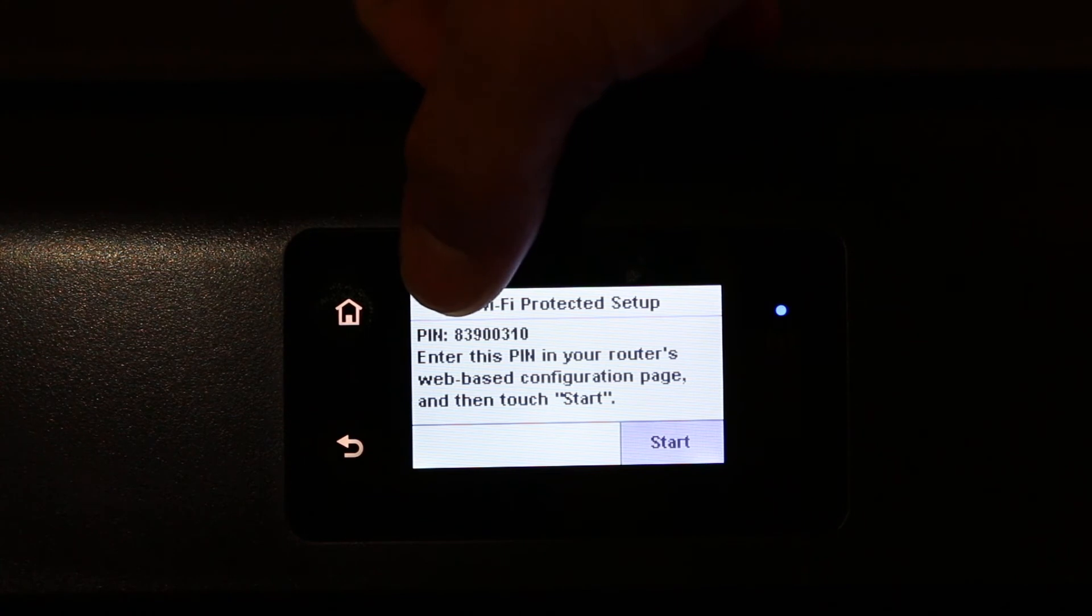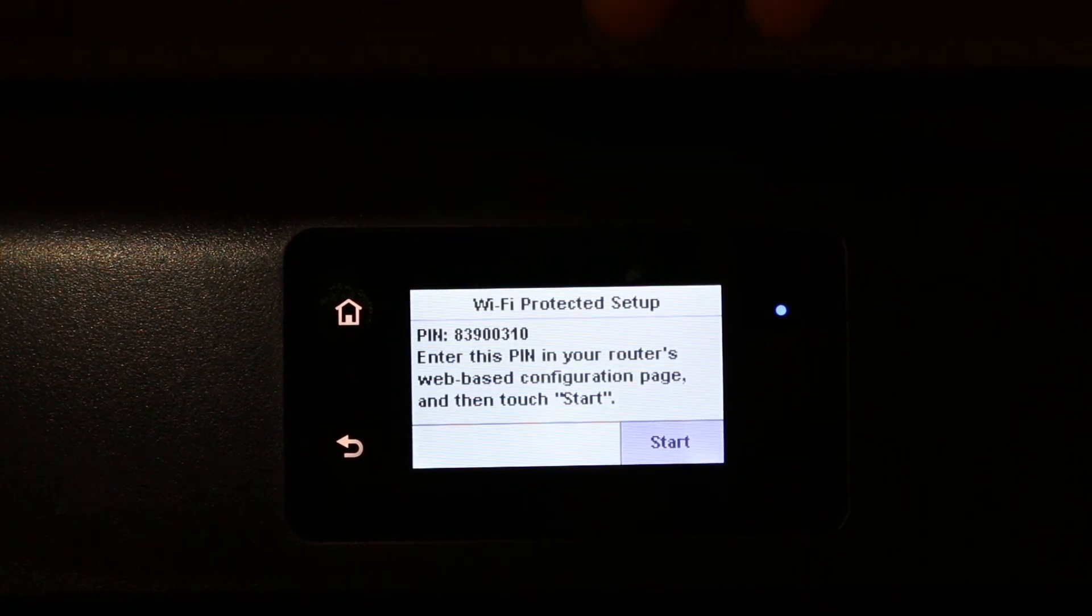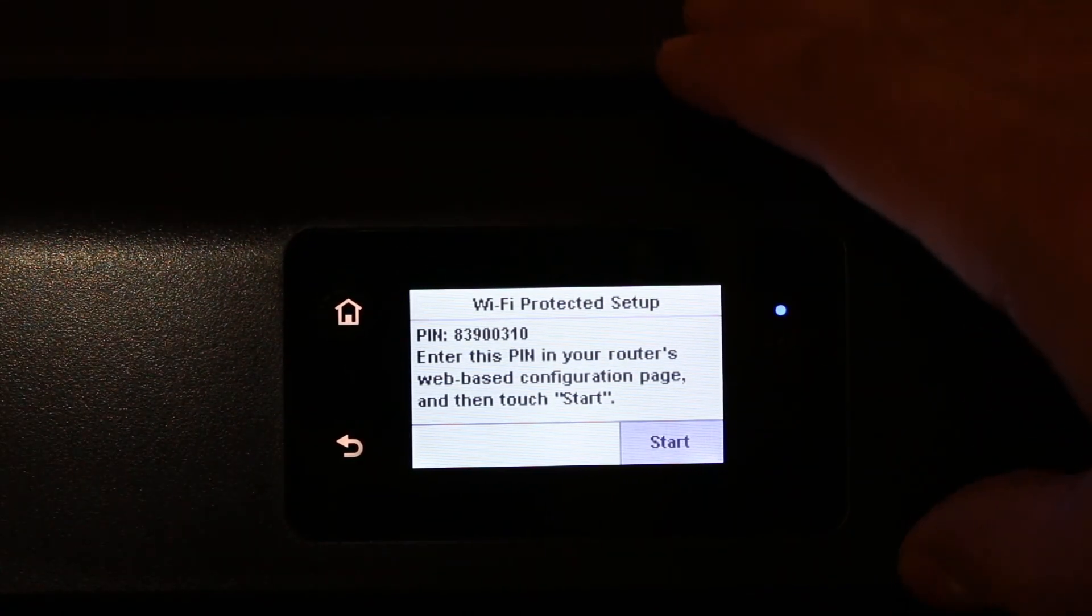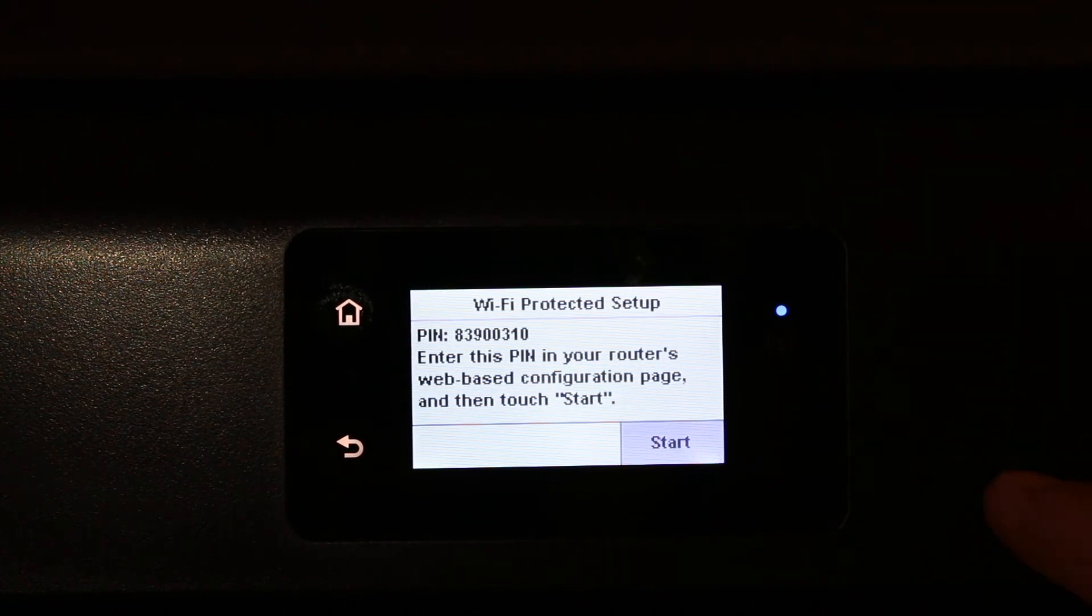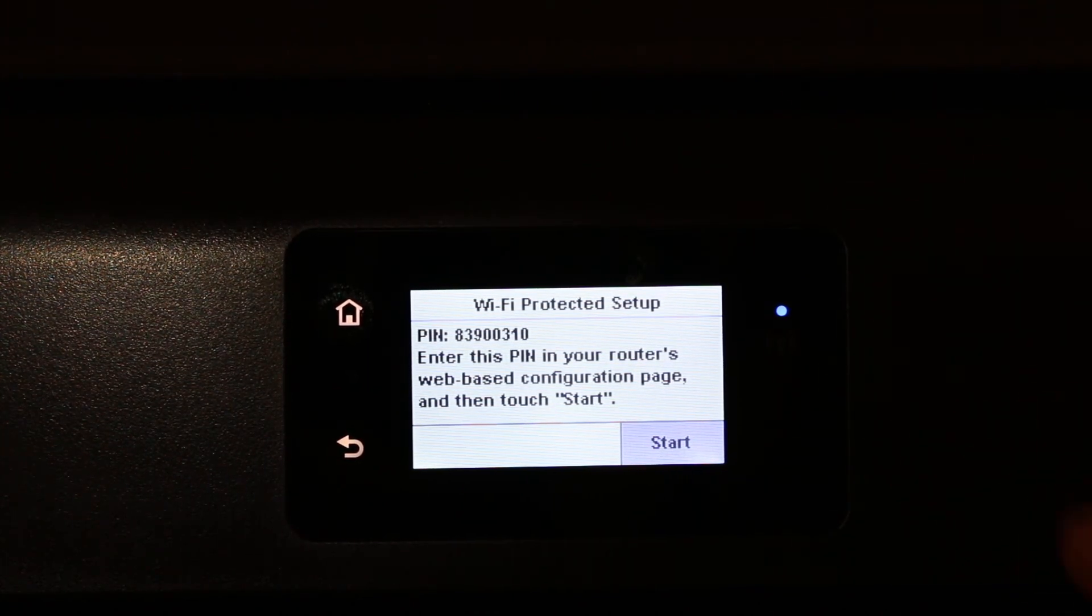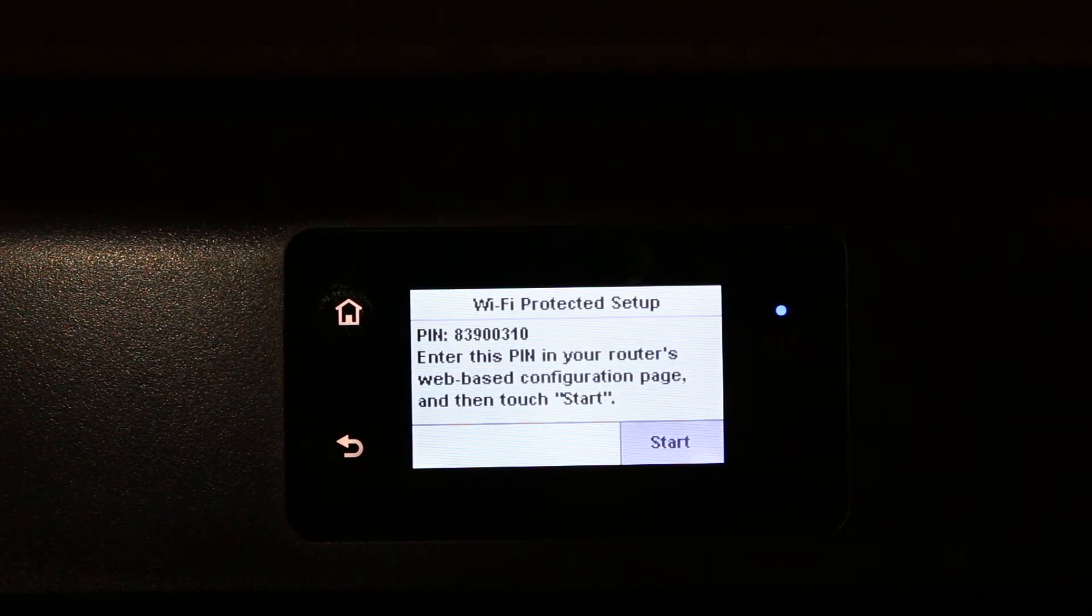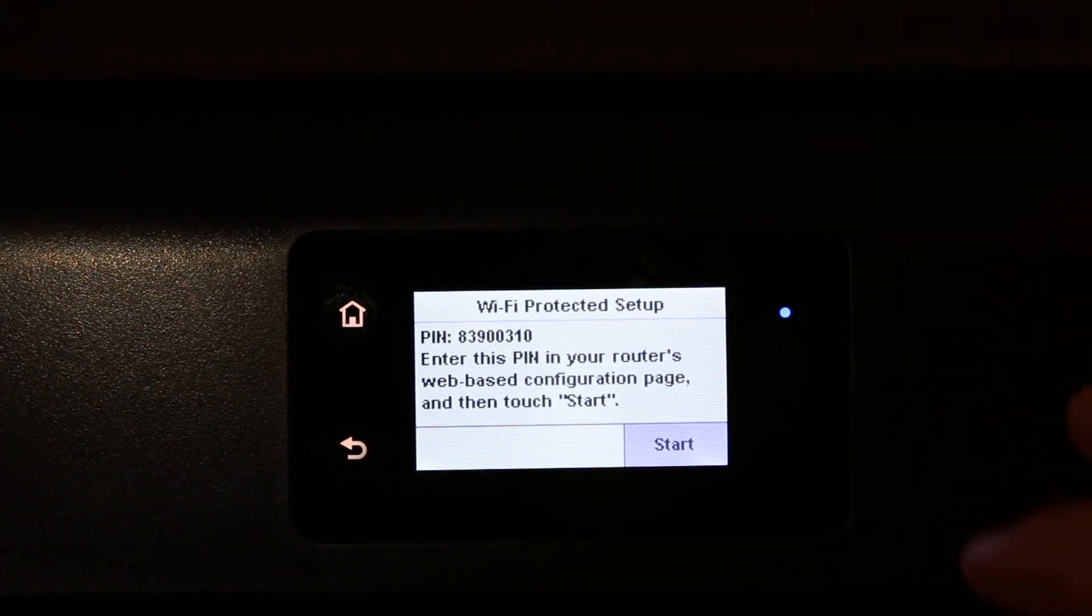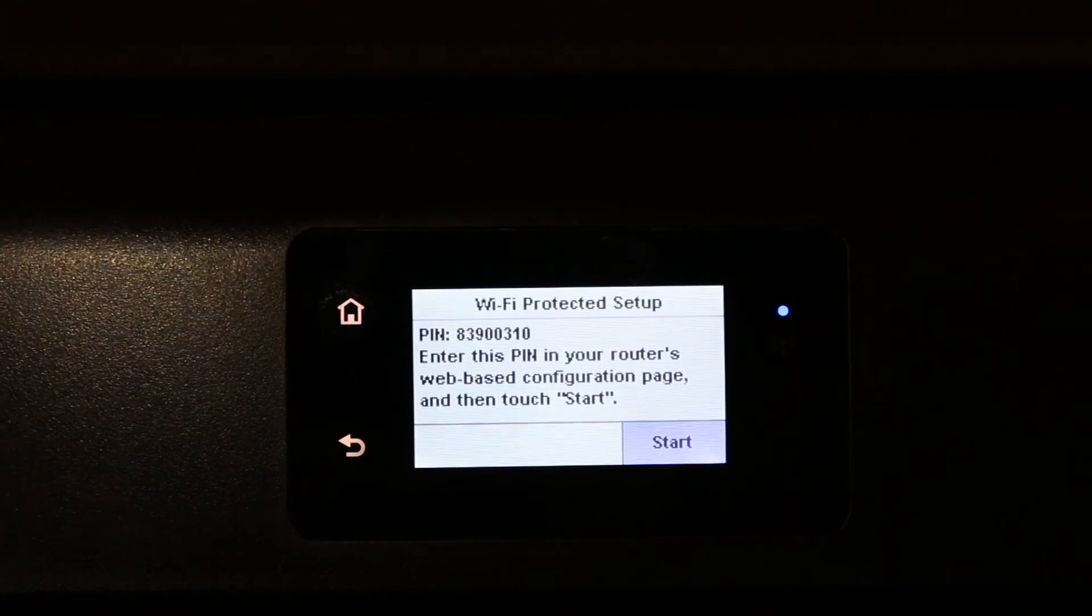Now you can see the WPS PIN number is displayed on the top. This PIN number is different every time we generate it. We have to use it within five minutes, otherwise it will expire and we have to go through the whole process again. That's the way we can find out the WPS PIN number. Thanks for watching.